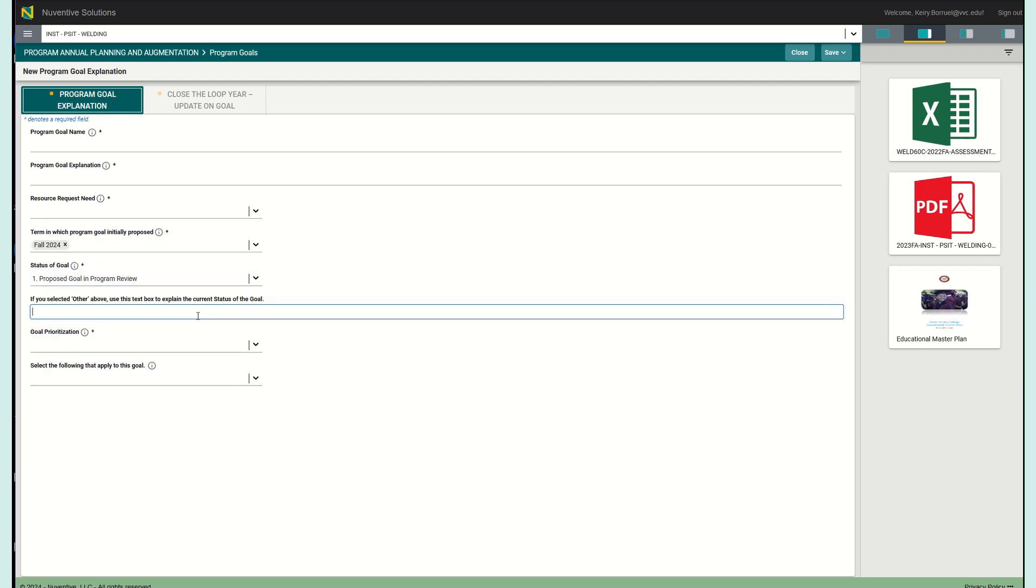Then, if you have selected other, we do want to know about what you meant by other. Here you have an opportunity to explain what you think the current status of this goal actually is.